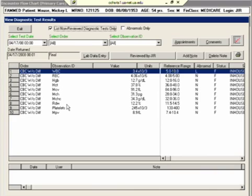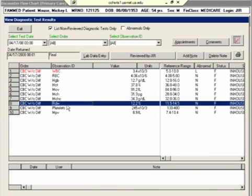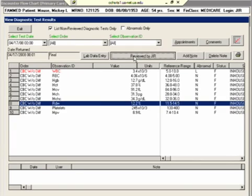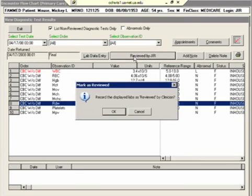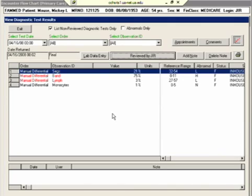So I'm looking at this patient's, looks like a CBC, and then I want to mark it as reviewed. I click this and it asks you are you sure, you click OK, and then it gets rid of that and shows you the next, which is in this case looks like the manual diff from the same CBC.